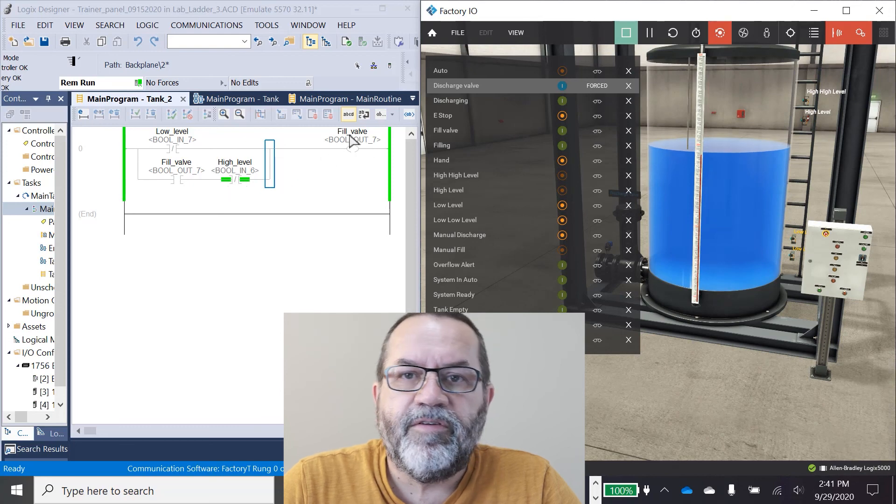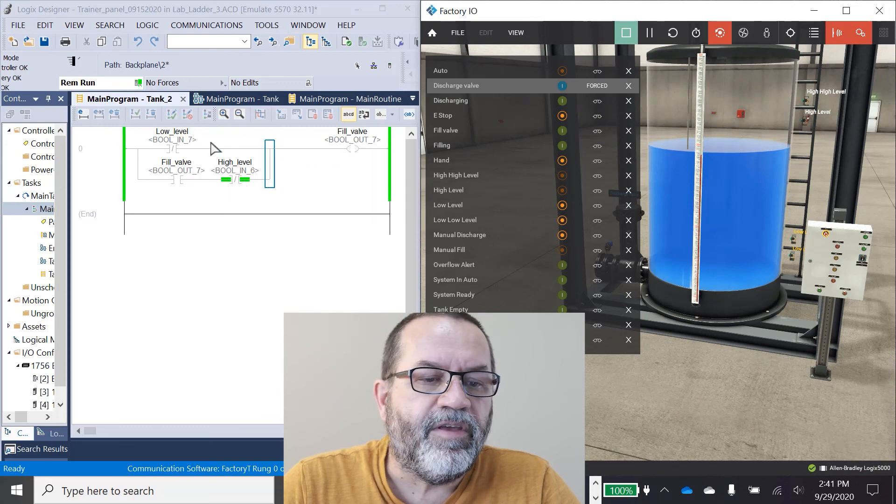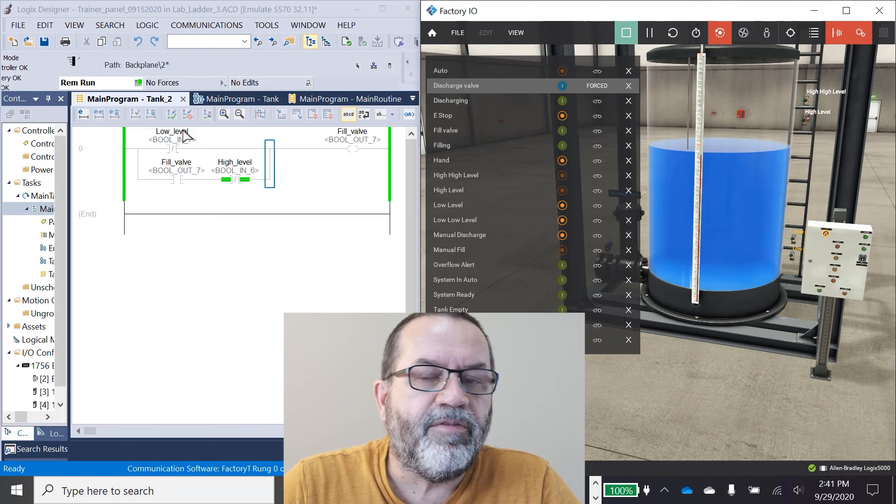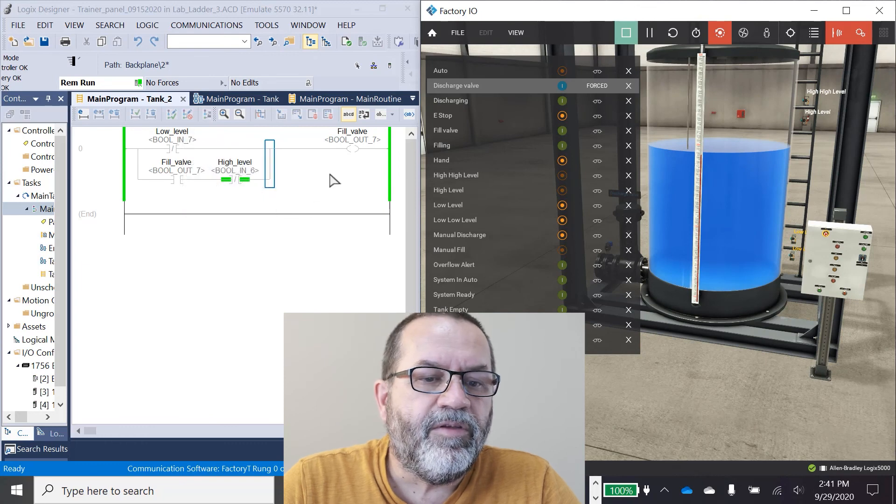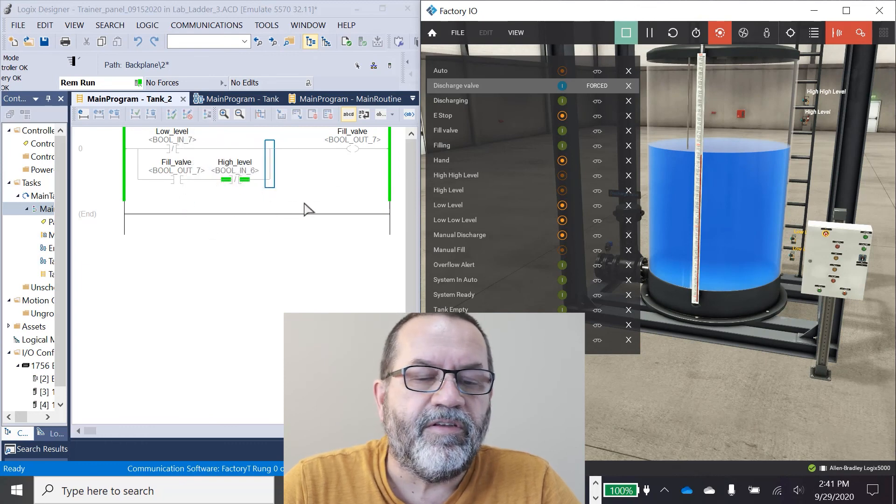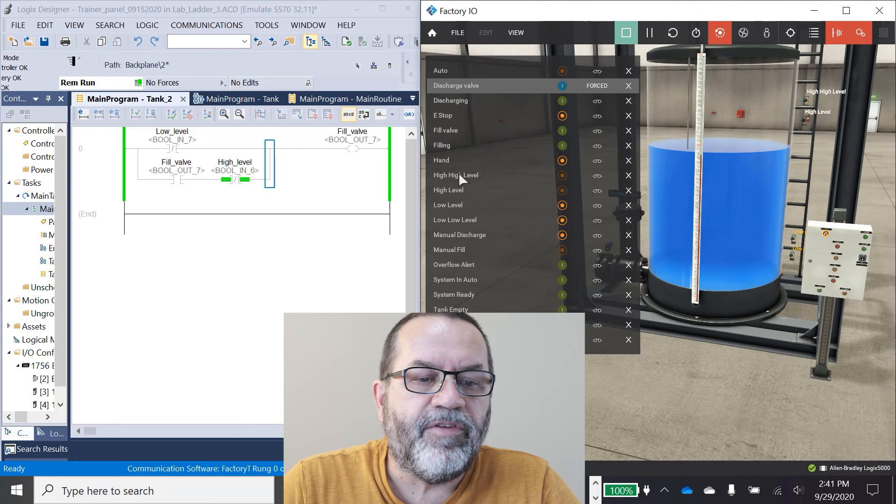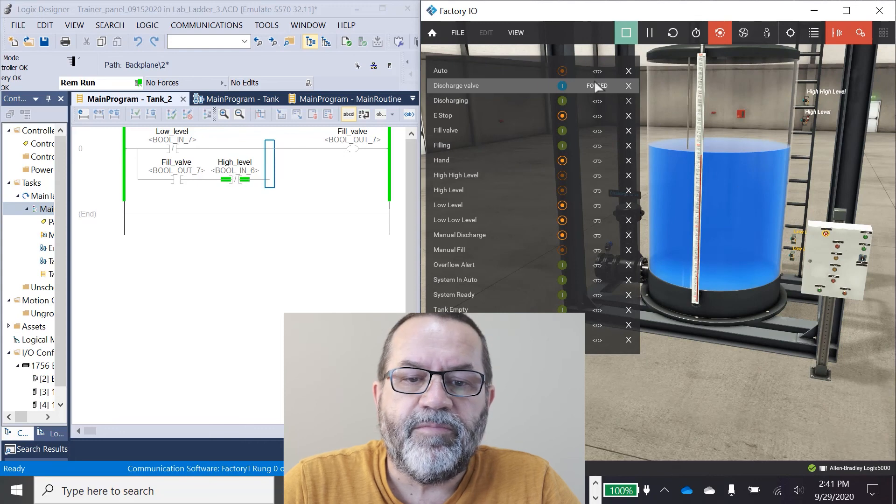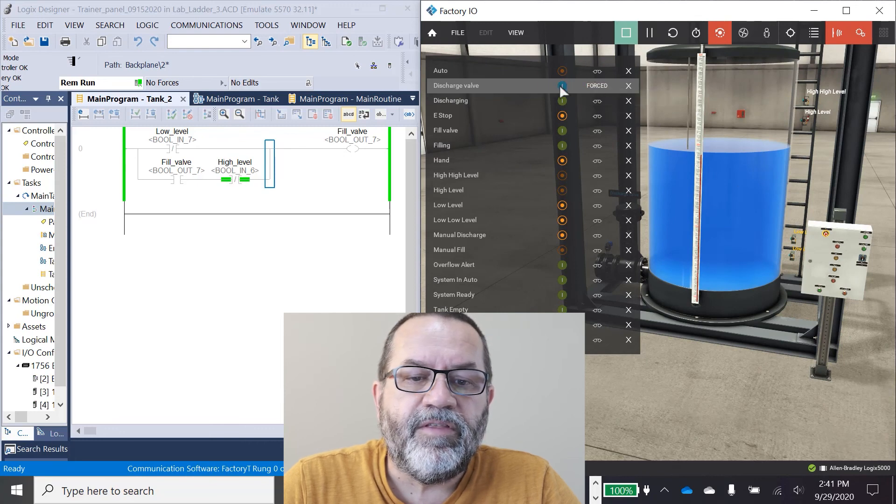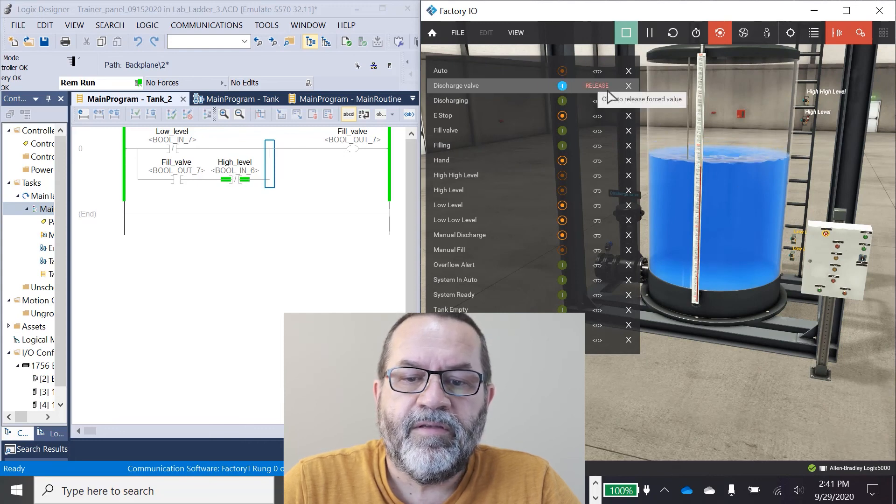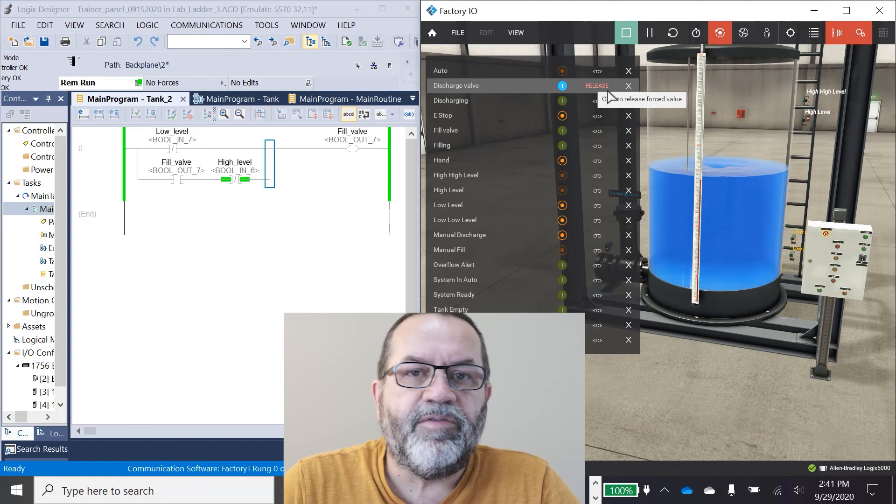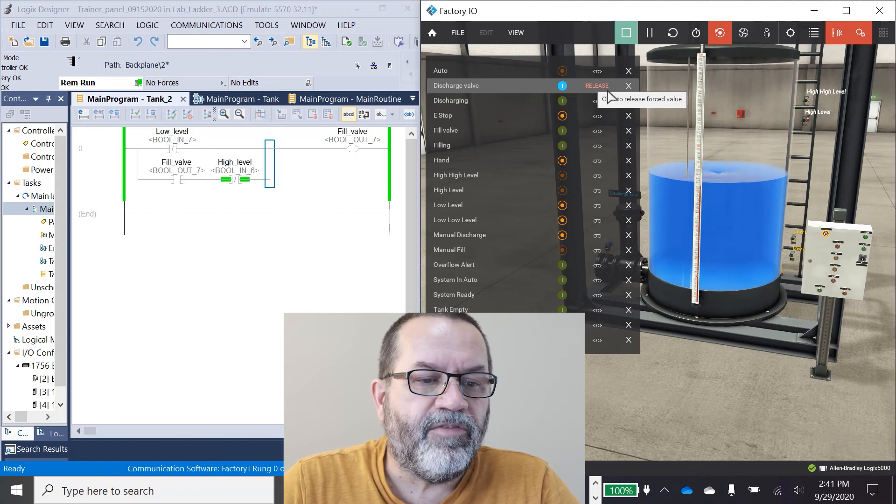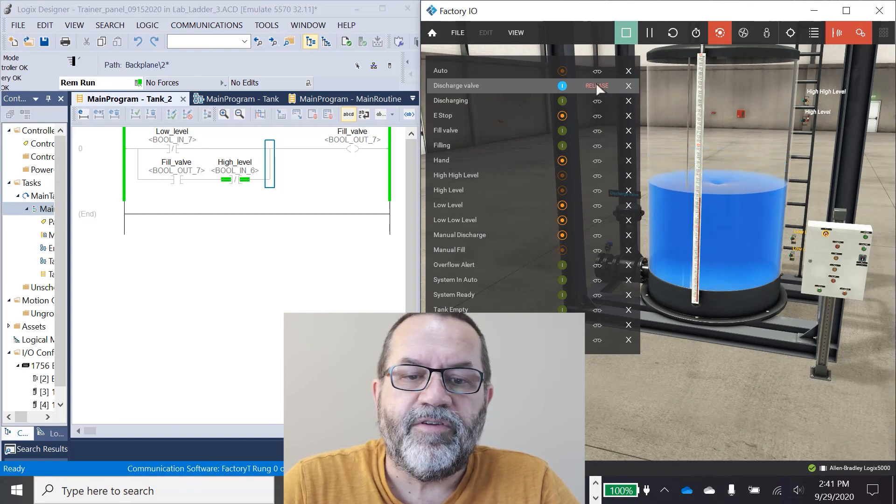But it's not starting that fill valve because I need to get all the way down to the low level sensor to start this seal-in again before it will seal itself in. So I'm just going to drain this down until I get the low level sensor, and then we'll watch it go again.